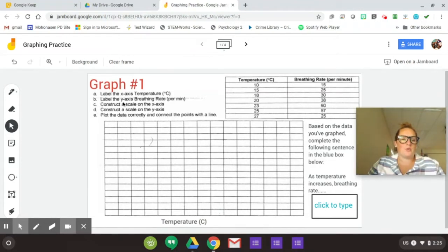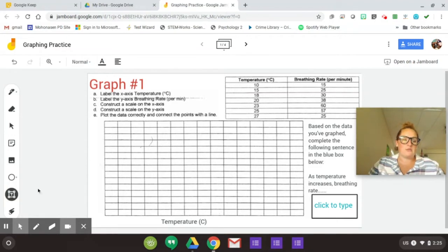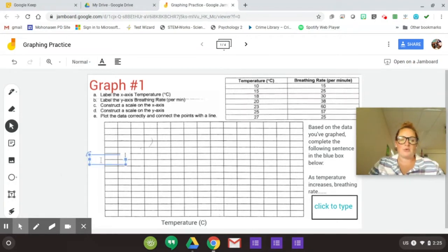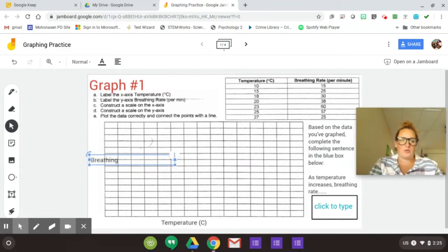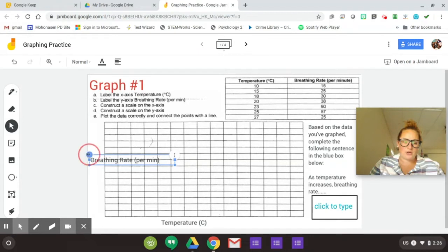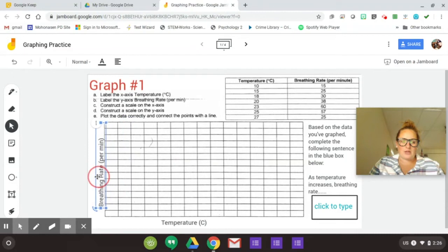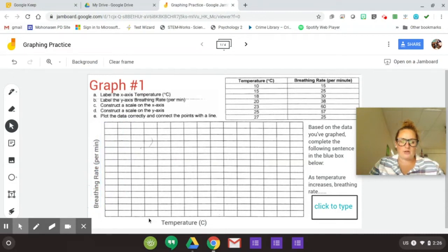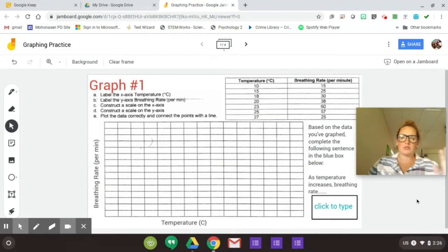So then the next step says label the y-axis breathing rate per minute. So here's where it gets a little tricky. You're going to do the same thing, text box. You're going to put it over here, right? But now it's going to right onto here. So what I would do is first make it big. Say breathing rate per minute. And the cool thing here is this top left corner is going to let you rotate that. Pretty cool, right? And then you click and just drag it over. And there we go. We have our graph set up. Not too shabby, right? So this so far, not so hard.